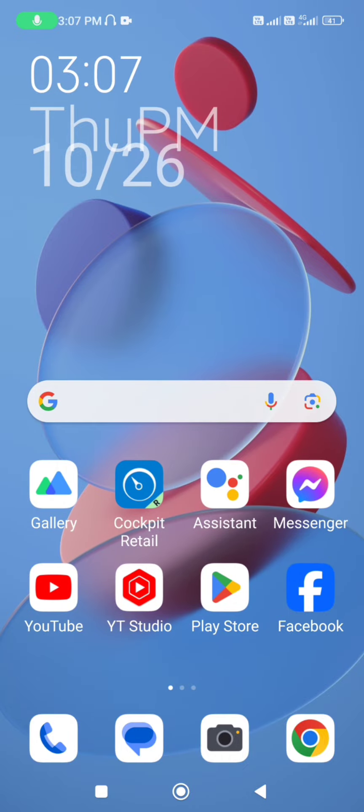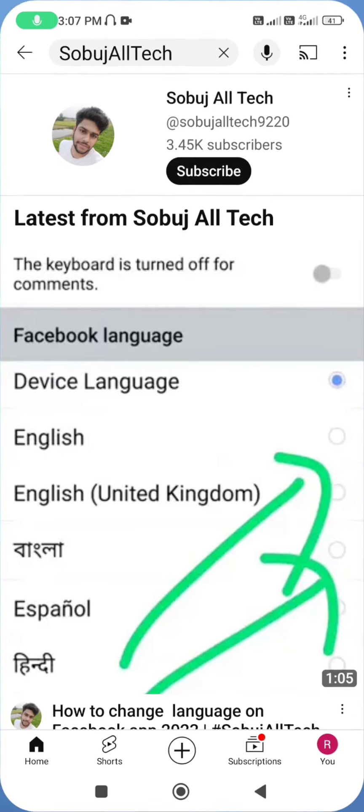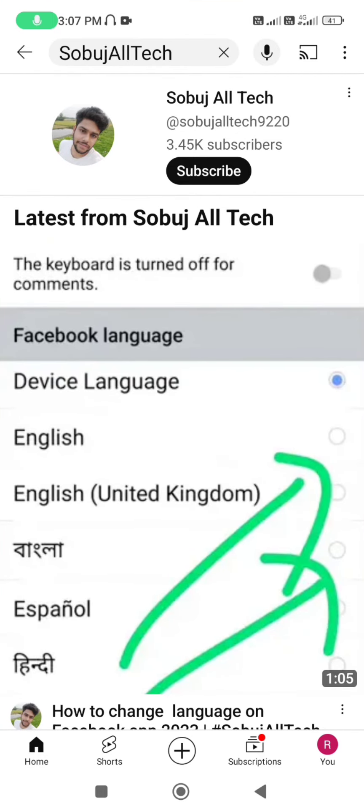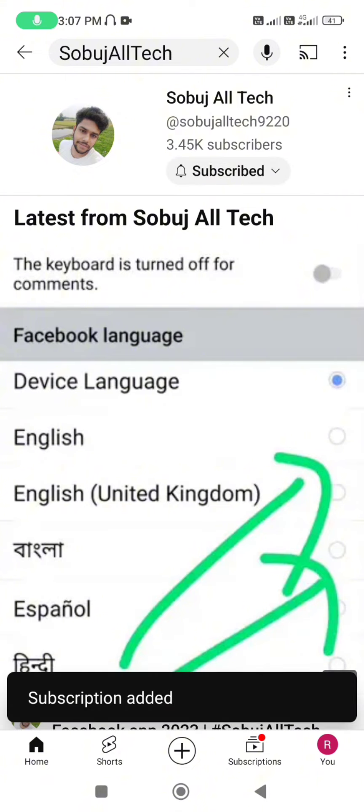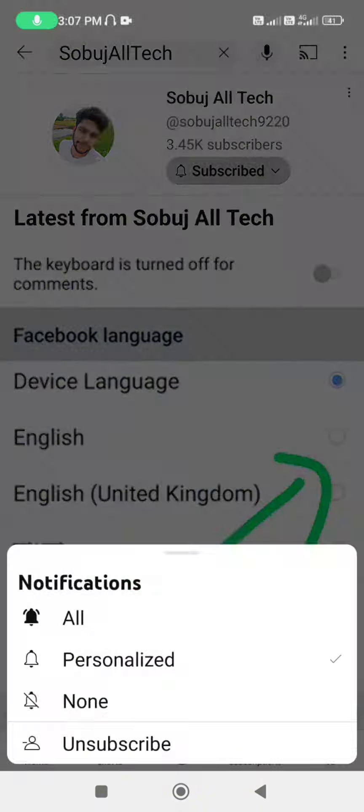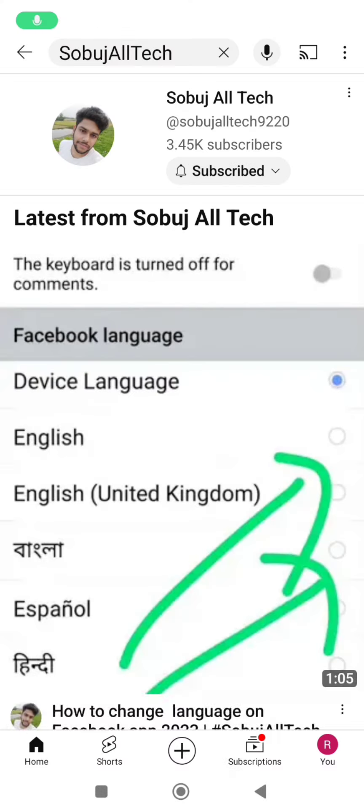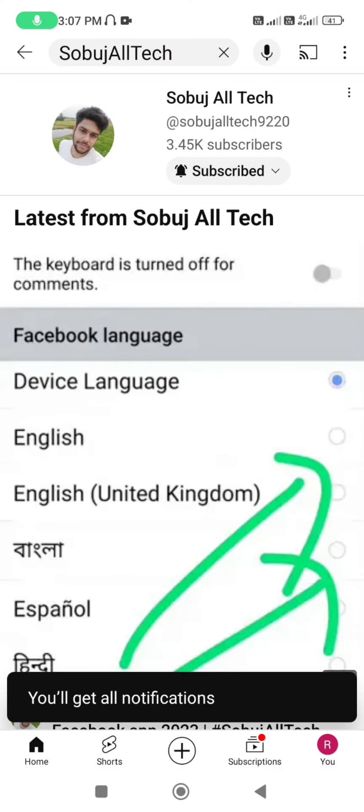Hope this video helped you. Please subscribe to my channel by tapping on the subscribe button, and also the bell icon to receive notifications for all new videos. Thank you very much.